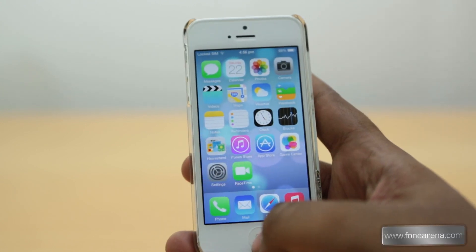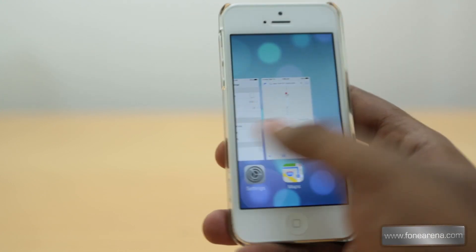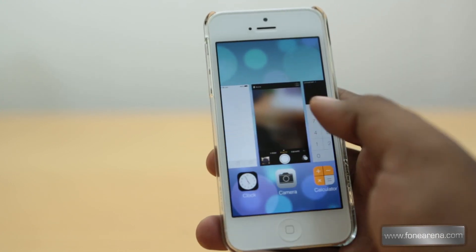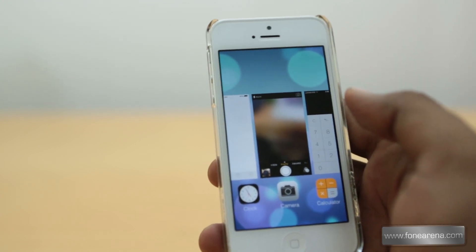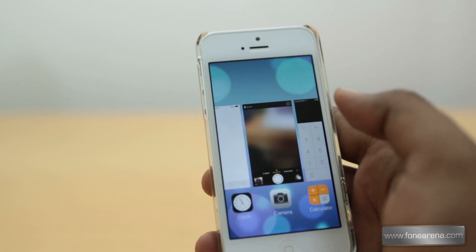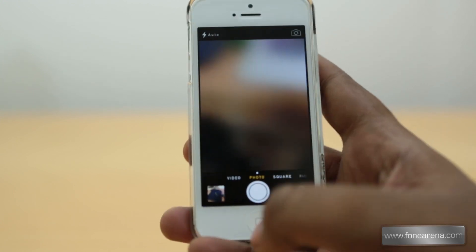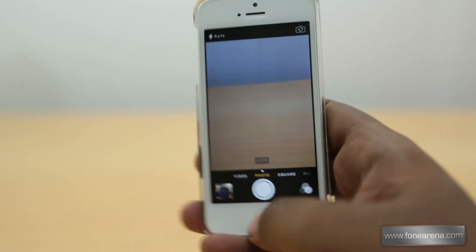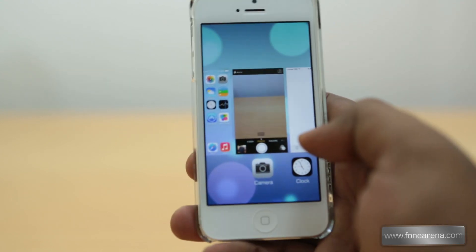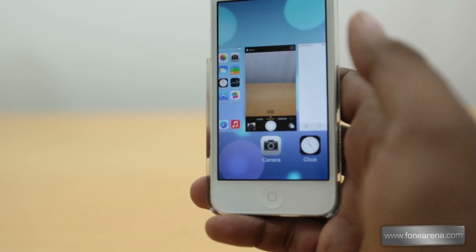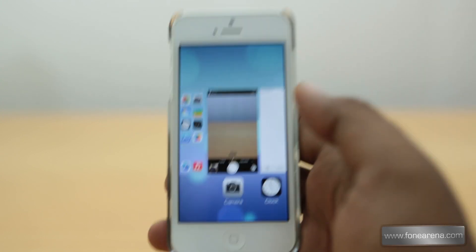A really welcome change is the new multitasking interface. Every app is actually running in the background — some apps are not suspended. To demonstrate: we opened the camera, went into multitasking, and the camera is still moving around live in the background, as you can see here.